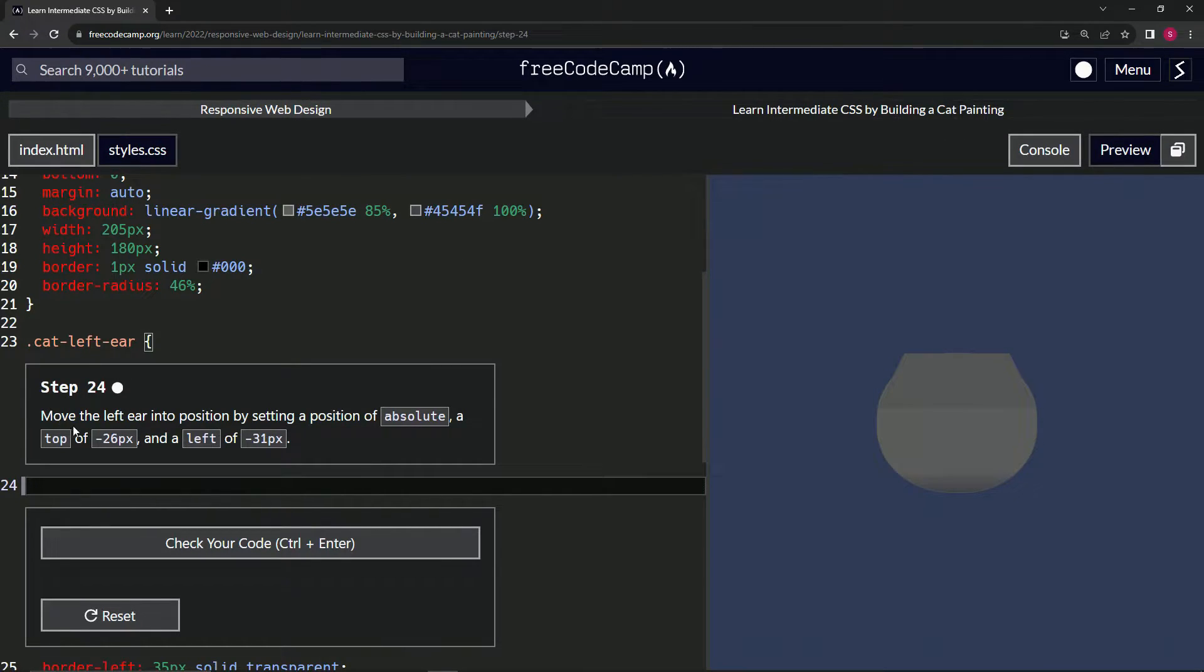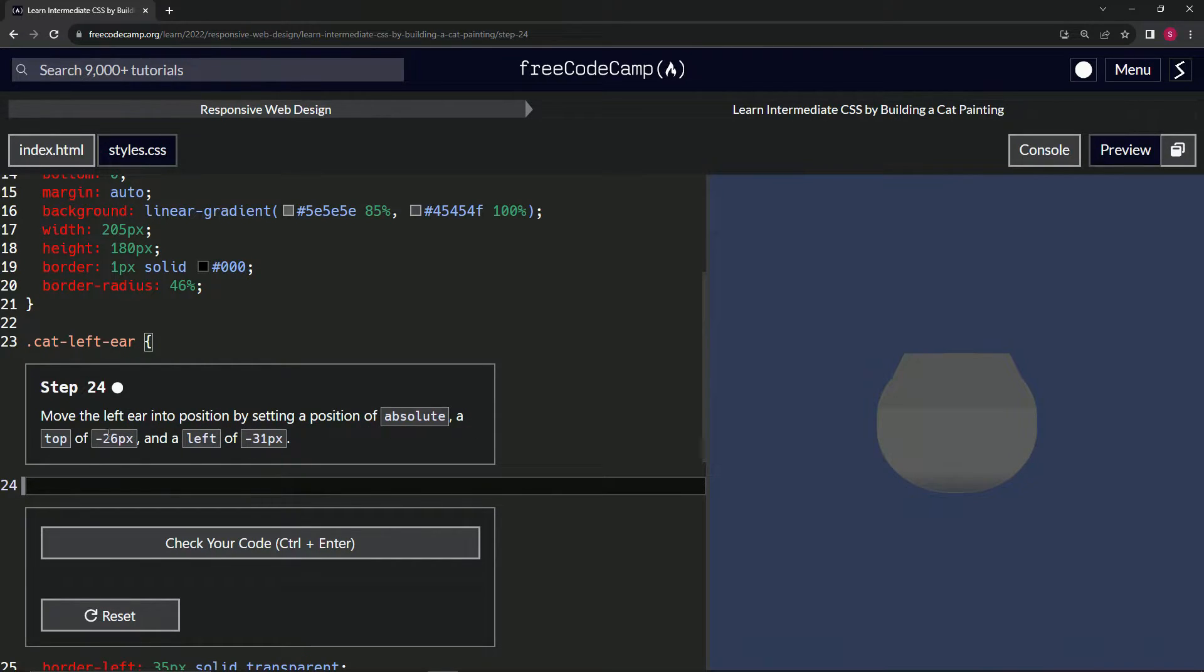So now we're going to move the left ear into position by setting a position of absolute, a top of negative 26 pixels, and left of negative 31 pixels.